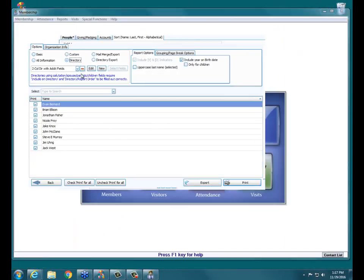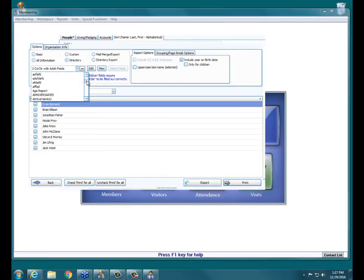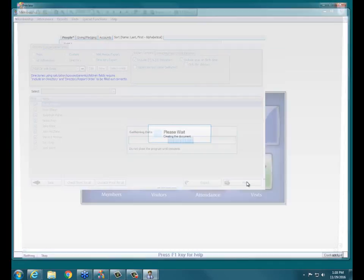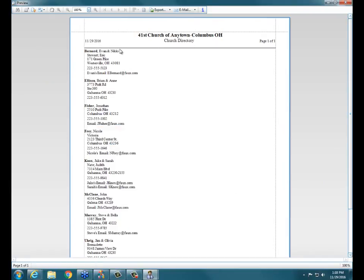Directory is your directory report. This is only going to look at people who have 'Include on Directory' set to Yes. In the drop-down box, we have some default layouts you can pick from, or you can create your own or edit one. For example, Three Column Directory with Email — if I hit Print, you can see it gives you the family name, the primaries' first names, kids' names, address, home phone, and email. You can go in and customize these to include cell phone as well.